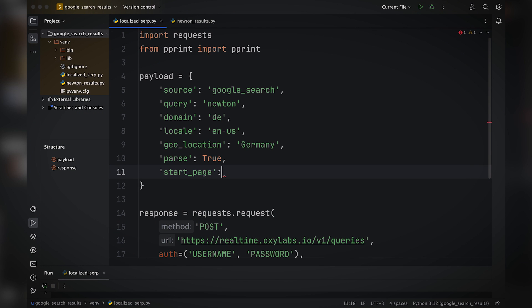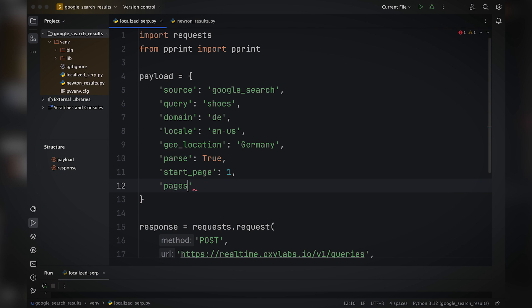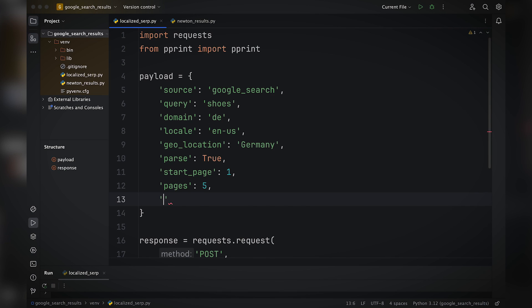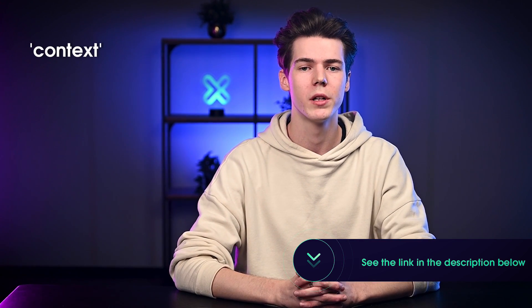By default, Google Scraper API will return the first 10 search results from the first page. There are three parameters you can use to control the number of results. The start_page parameter determines the starting page number, so set it to start from the first page. Let's change the query value to shoes to see different results. The pages parameter sets the number of pages to scrape — for this tutorial, let's set it to five pages. And the limit parameter controls the number of search results to retrieve from each page, so let's set it to 10 results per page. Now our payload will instruct the API to scrape five pages with the first 10 results from each. To add more control, you can use the context parameter — visit the documentation for details.